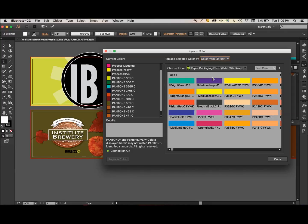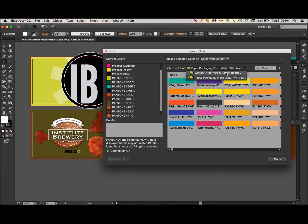In this drop-down list at the top of the window, I'm going to choose Color from Library. This opens up our dependent libraries, and this second drop-down list allows us to choose from any of the dependent libraries we have downloaded. In this case, I've downloaded two: a virgin carton board, and a Flexo water-based ink craft paper library. Let's use that one today.